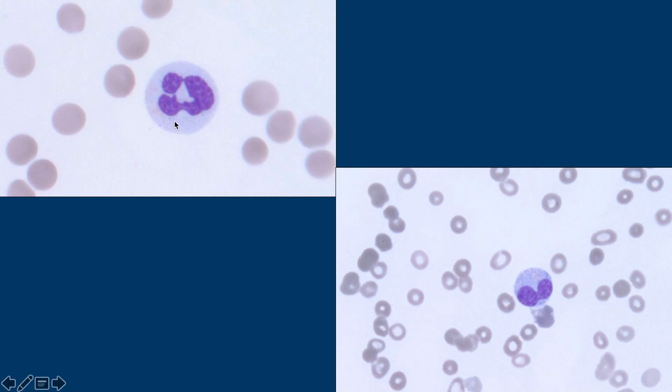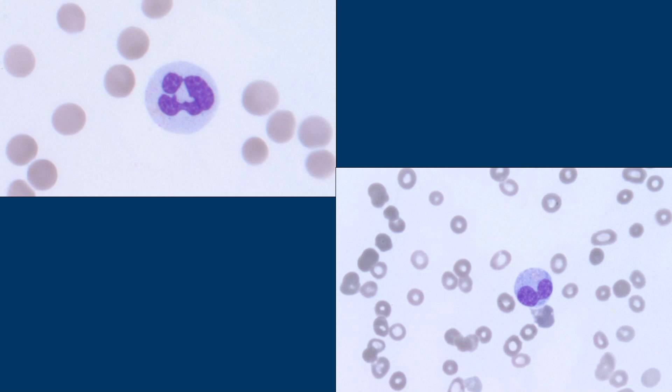This is hypogranular. So instead of having that prominent granulation that we saw, it's lost all of them. And that's a dyspoietic feature. Dyspoietic means potentially myelodysplastic syndrome — not necessarily, but that's one time where you could get dyspoiesis. It just means that it's an abnormality.